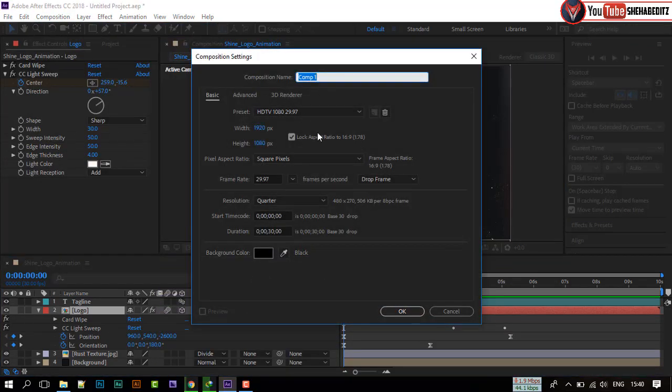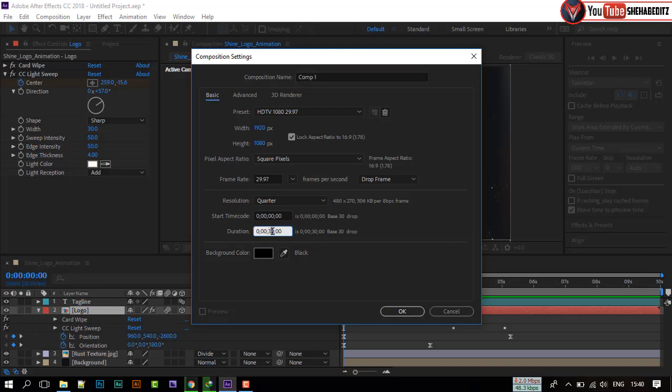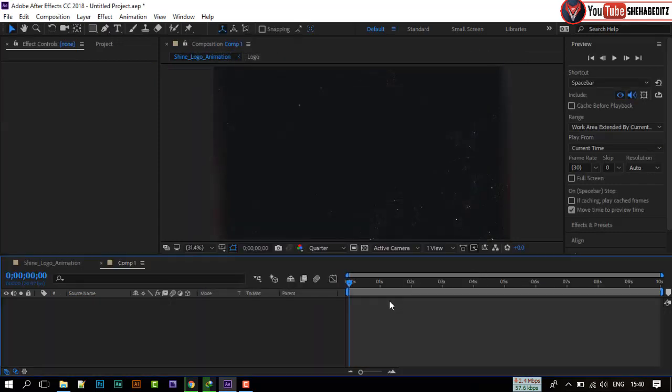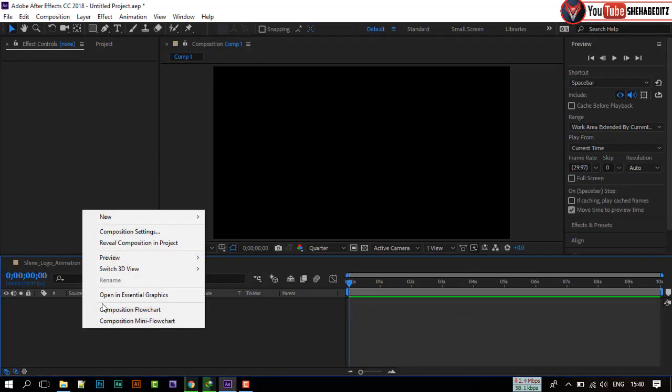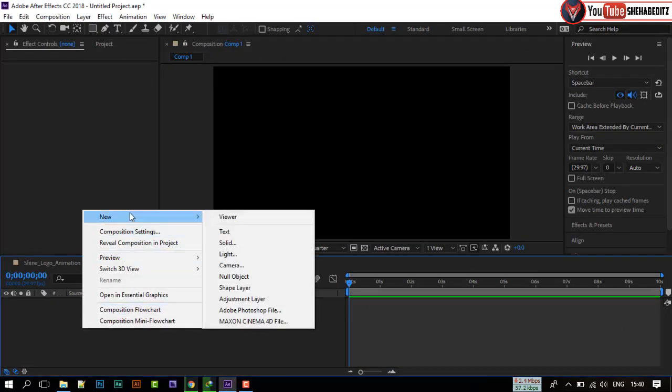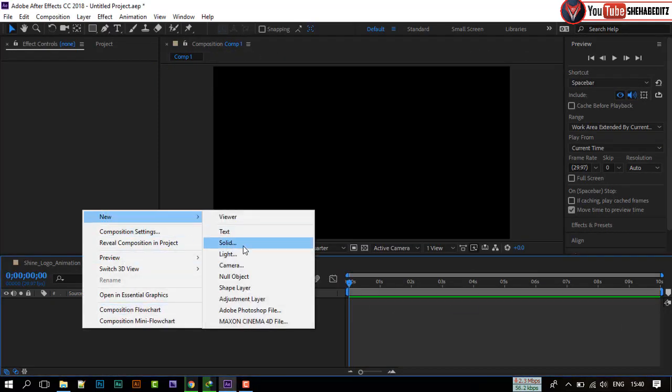First of all, open your After Effects. Create a new composition. I am going with full HD and 10 seconds duration. Right-click on your mouse, create new solid.